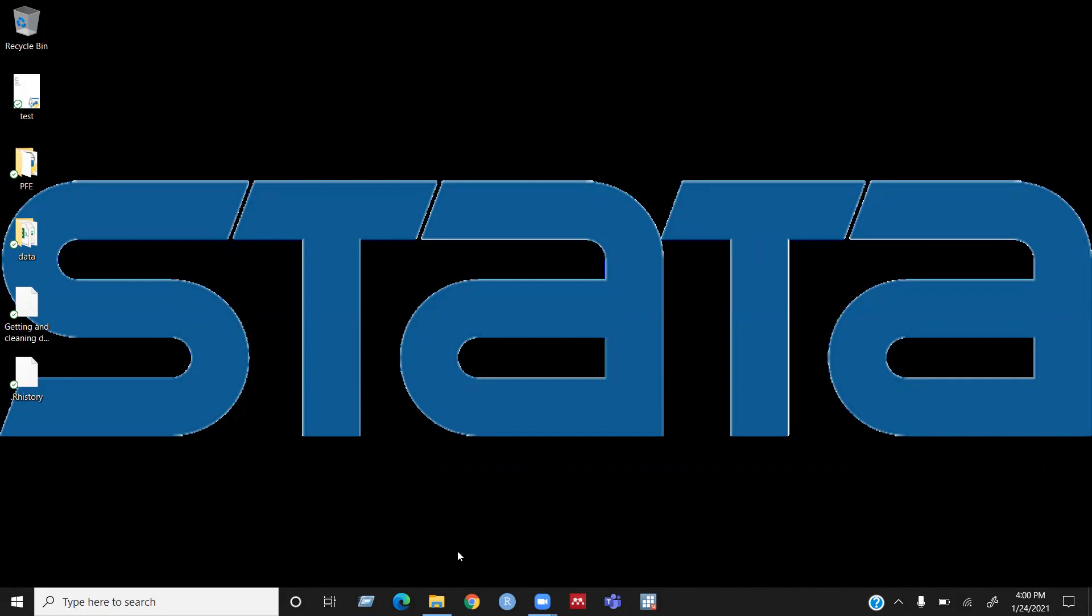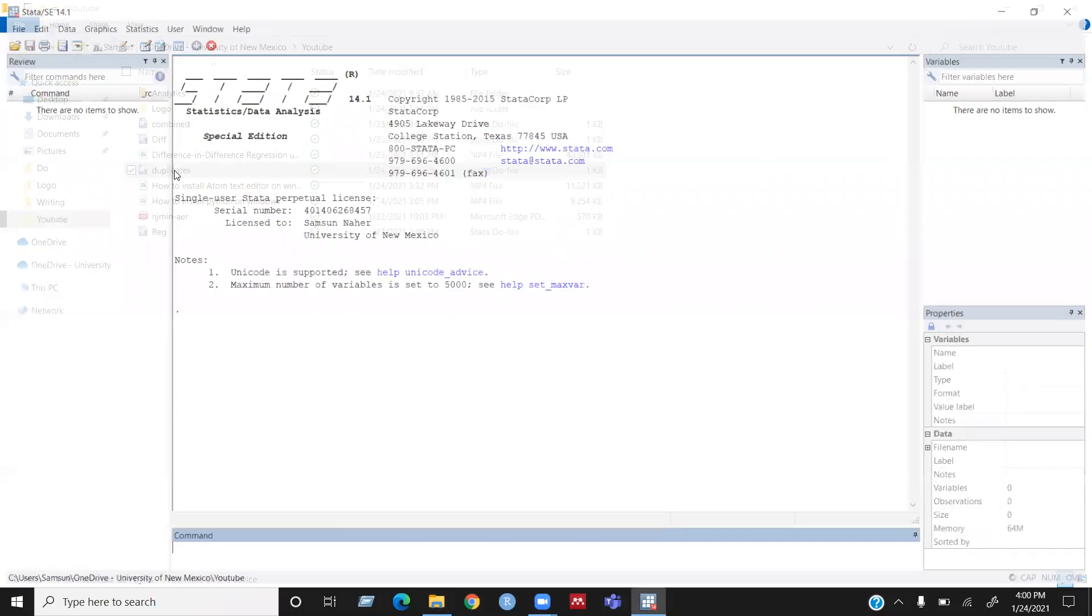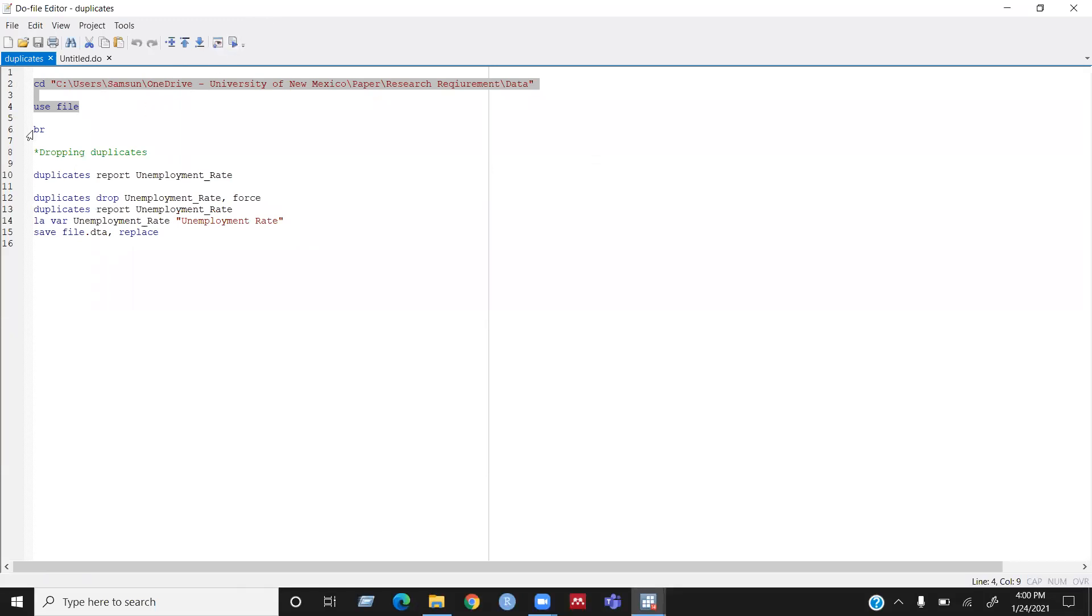So let's open the data do file. I'll be using these two files for this video. Let's open the data and browse it.